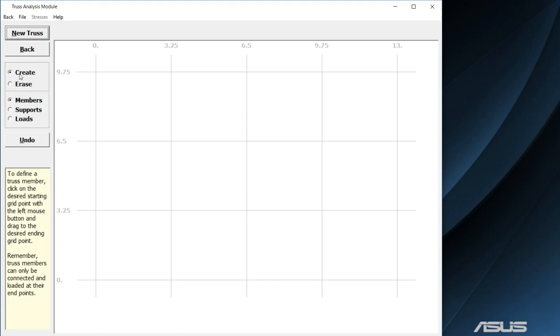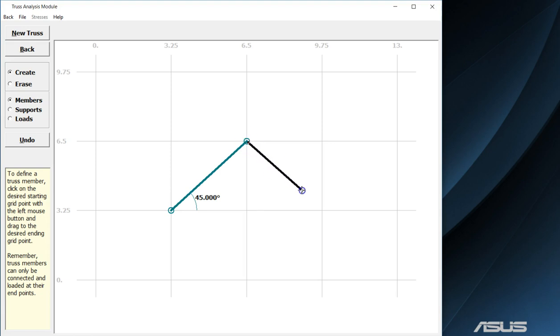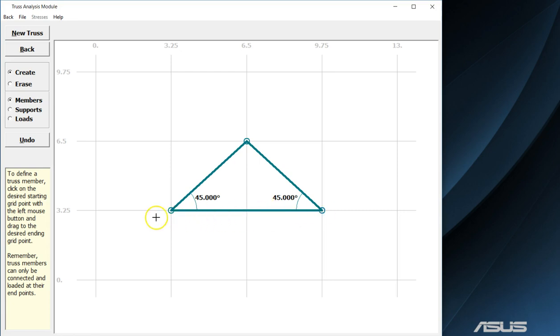For this first example we are going to draw a triangle. Note that I have the create selected as well as members. This will allow me to draw my beams. The first beam is going to go diagonally across a single box. Note that it will also give you the angle at which the beam is to the x axis. We are going to draw diagonally across another box and then finally across the bottom. This truss is now 3.25 inches tall and 6.5 inches wide.